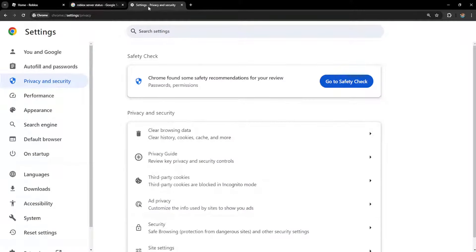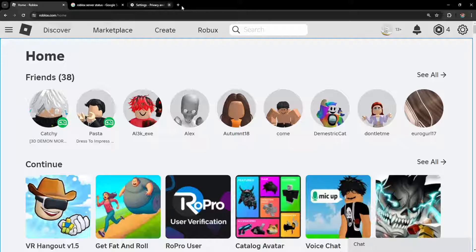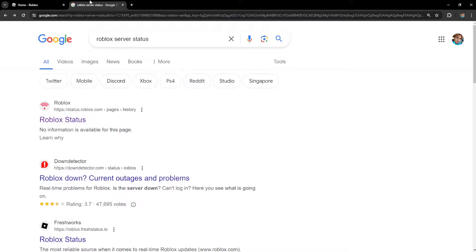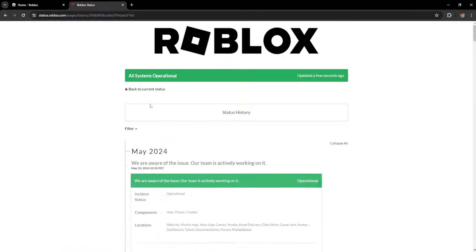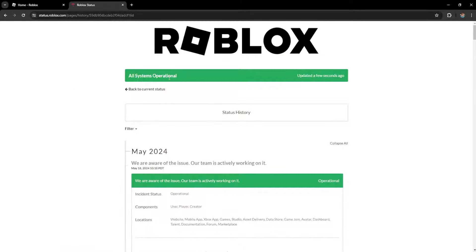If that doesn't work, what I suggest doing is searching for Roblox server status to see if Roblox has any issues.